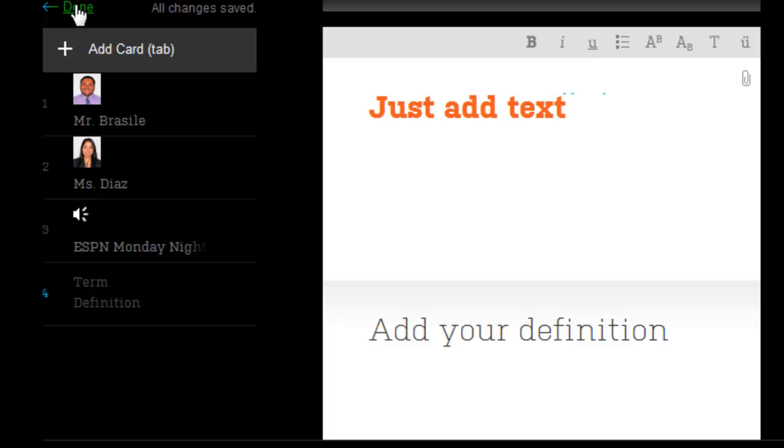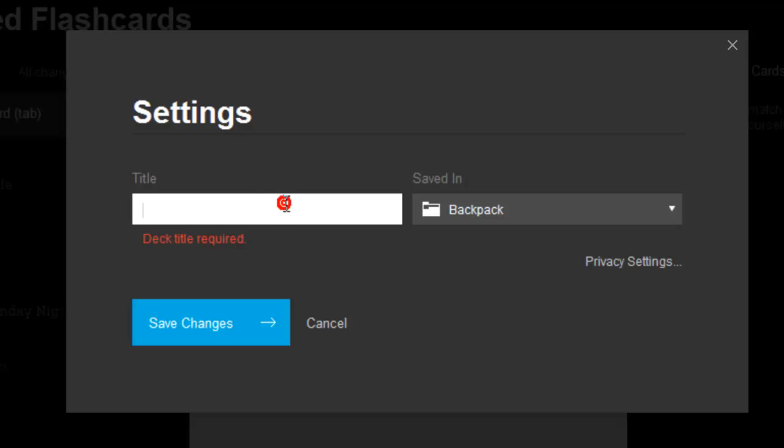This way you'll be able to give it a title. New Leiden Teachers. Save this in your backpack.